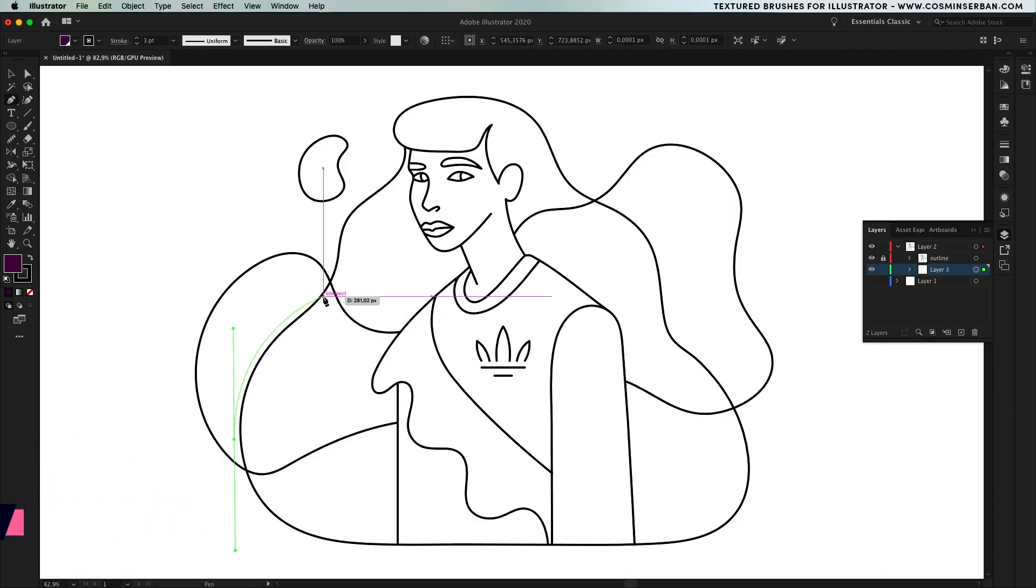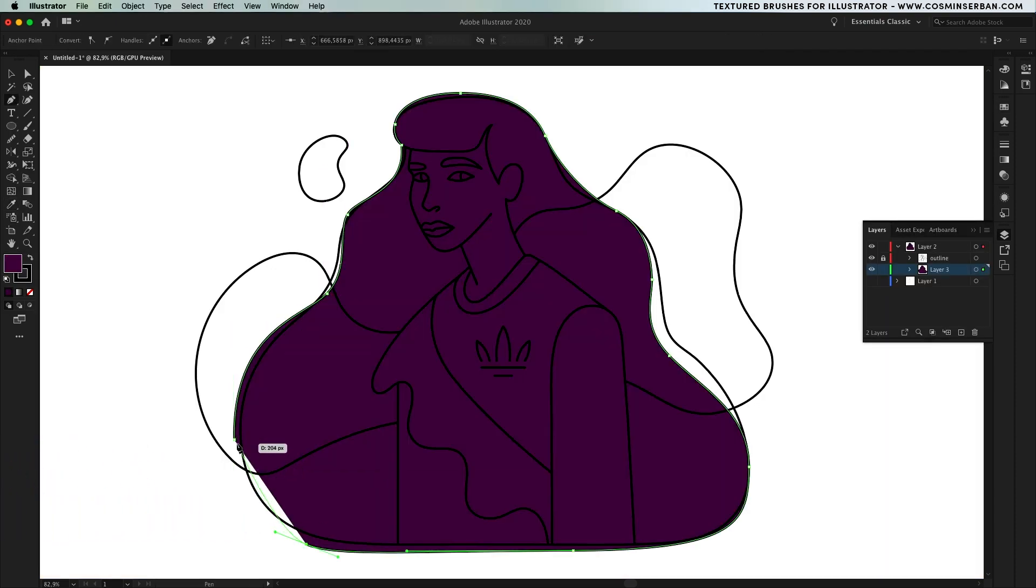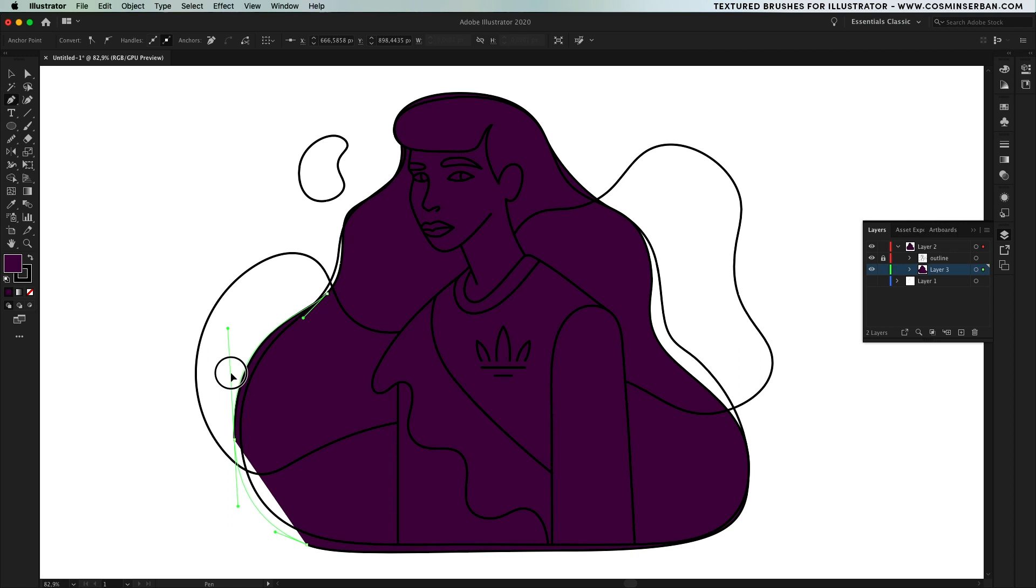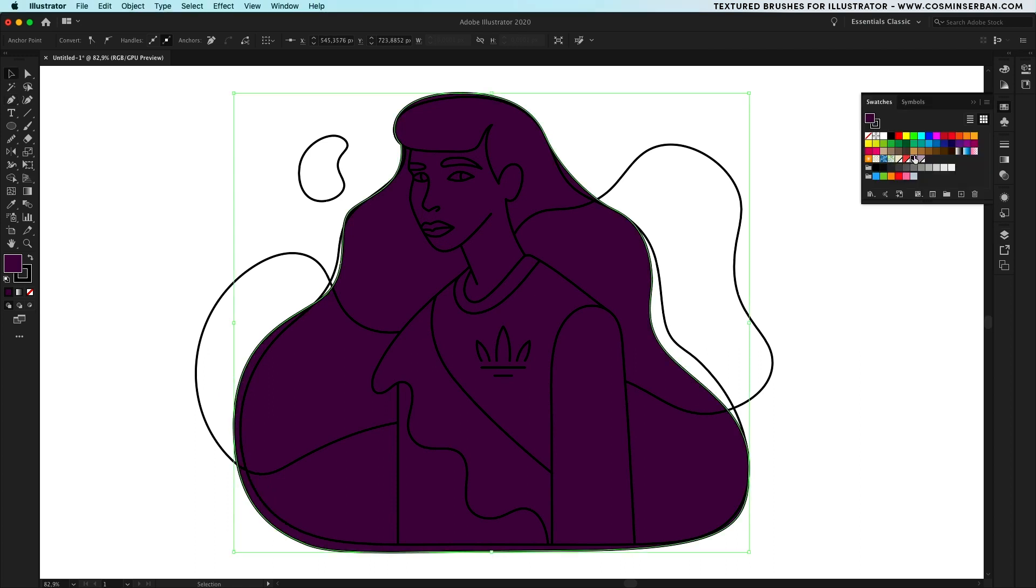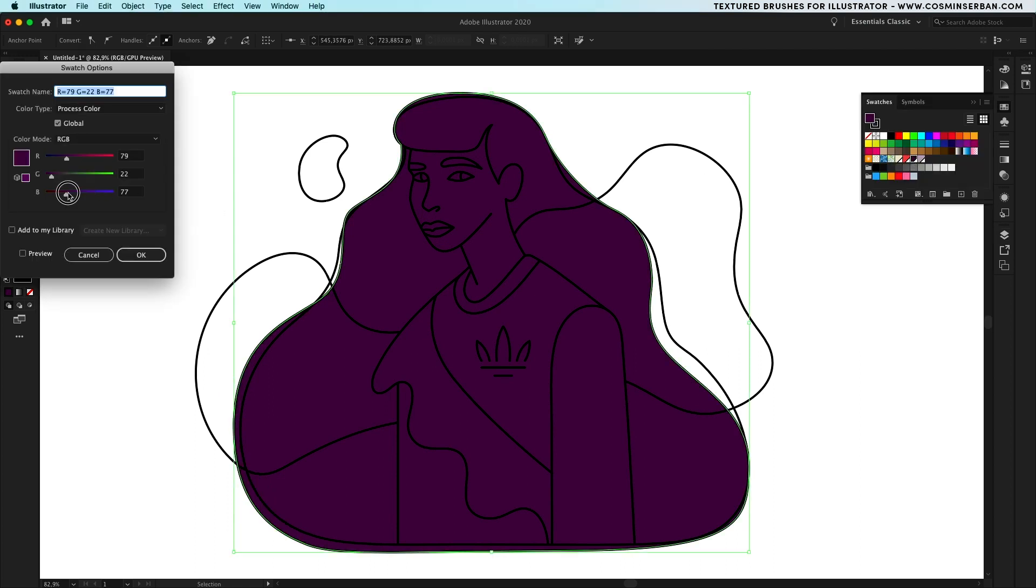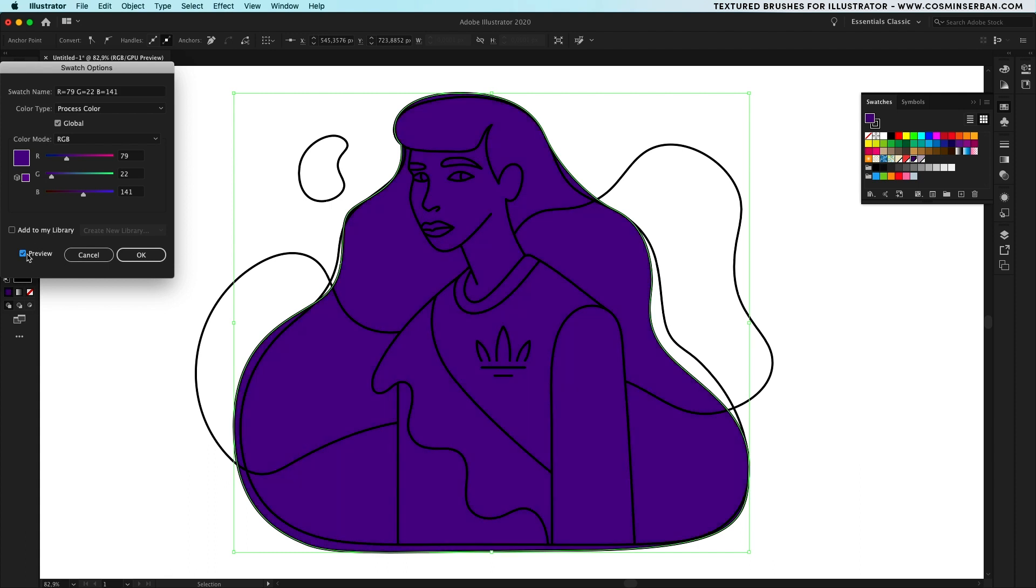Once the outline is set on a separate layer and locked in, it's time to define the shapes of the composition below it starting with the hair. In order to edit a color double click on it in the swatches panel and you can play around till you find something that works with your idea.